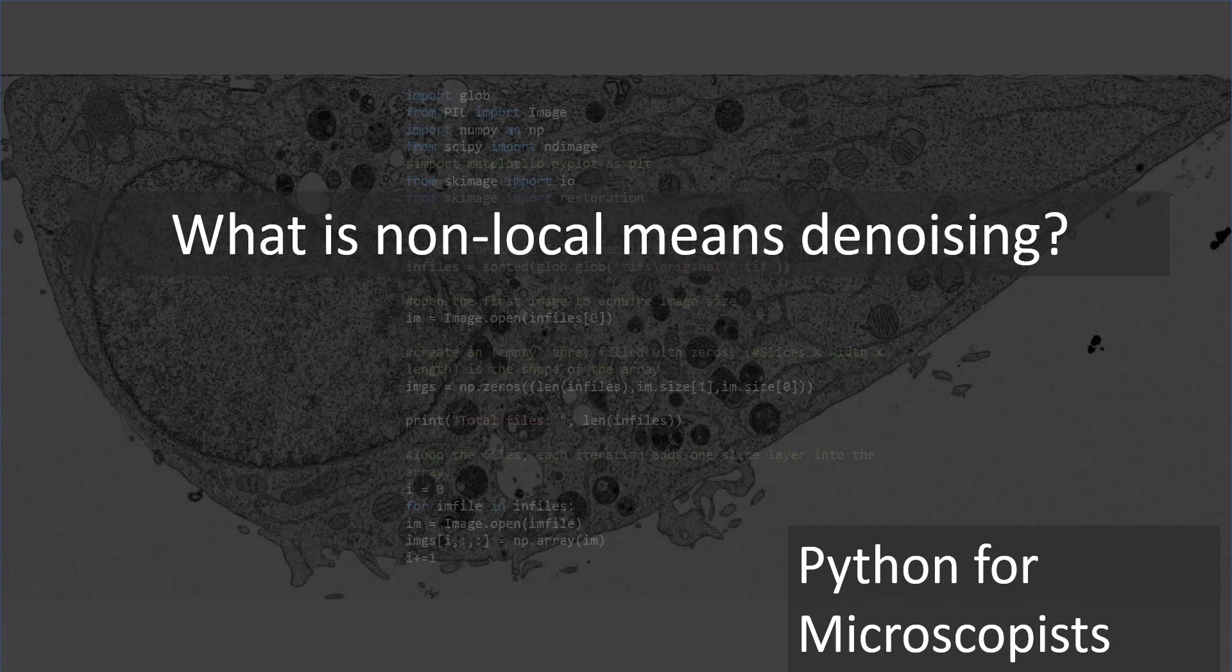Hey guys, you're watching Python tutorial videos on my YouTube channel, Python for Microscopists. In today's tutorial, let's talk about non-local means denoising algorithm.